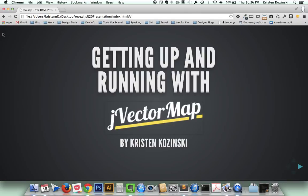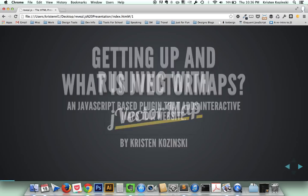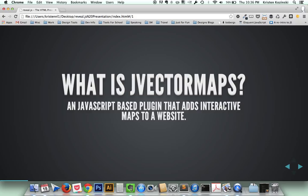Hi, my name is Kristin Kaczynski, and today I'm going to talk about how to get up and running with JVectorMap. So what is JVectorMap? It's a JavaScript-based plugin that adds interactive maps to any website.